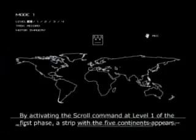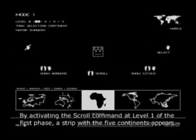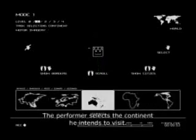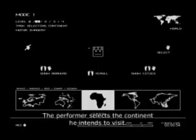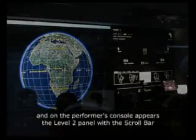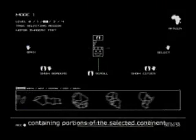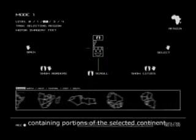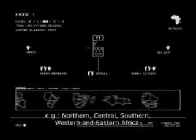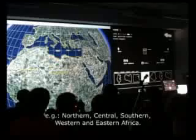By activating the scroll command at level 1 of the first phase, a script with the 5 continents appears. The performer selects the continent he intends to visit. Consequently, Google Earth's virtual camera moves to that continent and on the performer's console appears the level 2 panel with the scroll bar containing portions of the selected continent, for example northern, central, southern, western and eastern Africa.